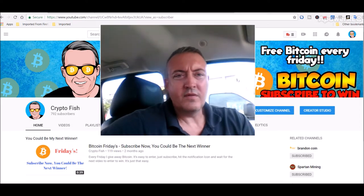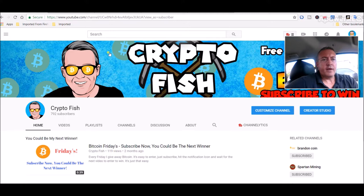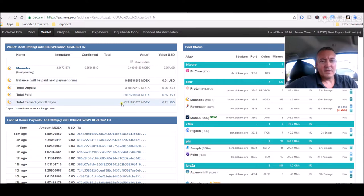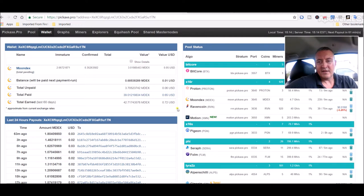Let's get into some masternode talk. So let's first start off over at Pickaxe.pro. This is what I'm using to mine Moondex. That's the shared masternode I'm trying to get down to later this week.